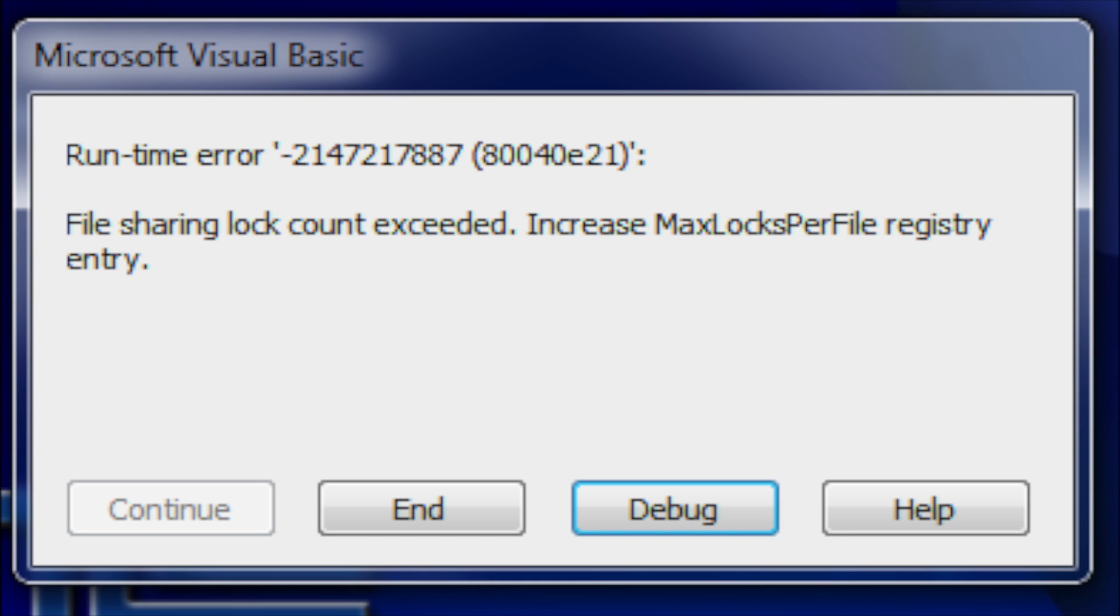In order to solve this error, you will need to go to the registry.